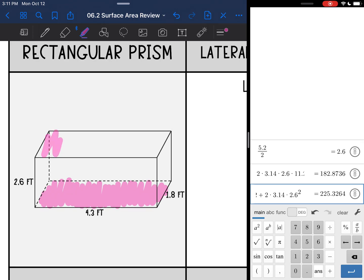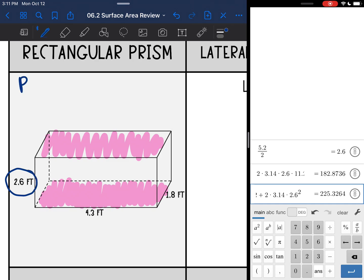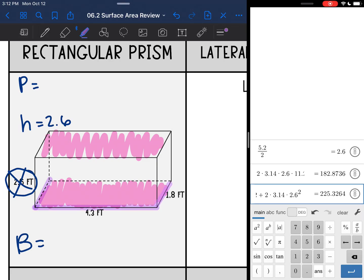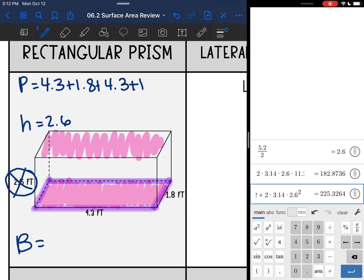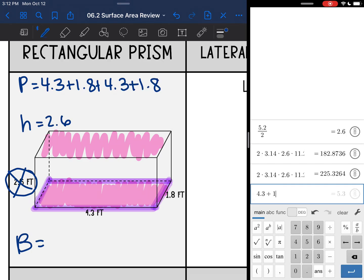I'm going to start by finding those three things on the rectangular prism. I'll shade my bases — remember you can use any of the faces unless they specify; I usually use the top and the bottom. That makes my height 2.6. For the perimeter of the base, I go around the base: 4.3 plus 1.8 plus 4.3 plus 1.8, which equals 12.2.